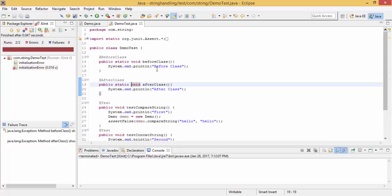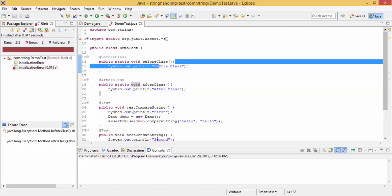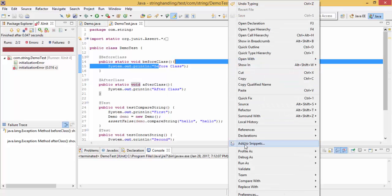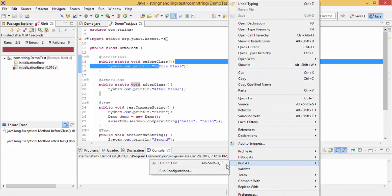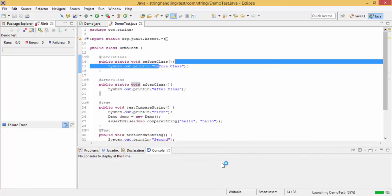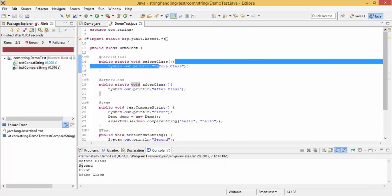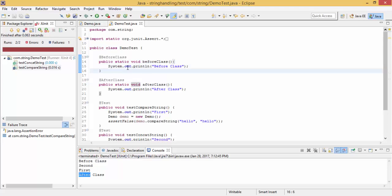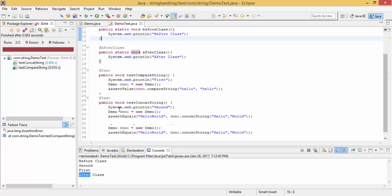Now our output is: before class, then first and second (or second first, whatever order), and then after class. So we can see before class at the top and after class at the end.